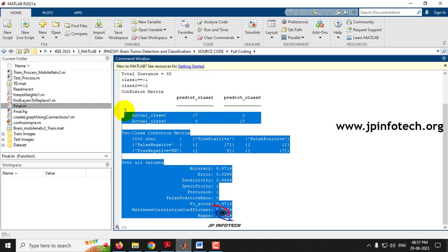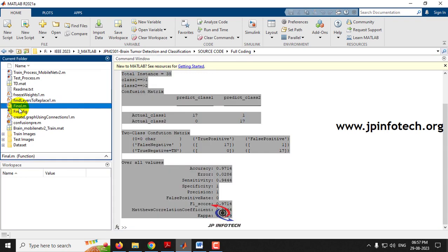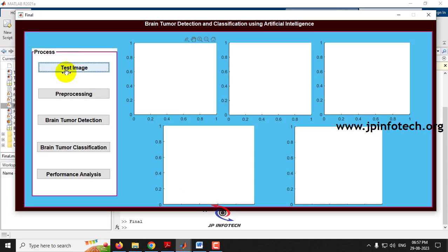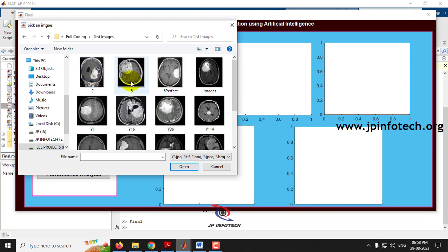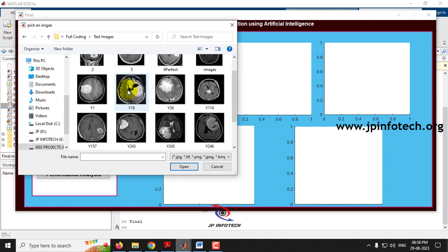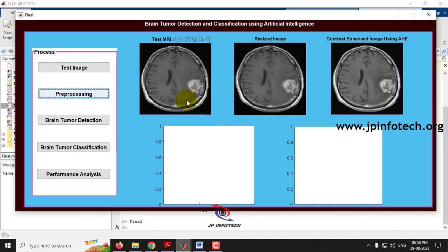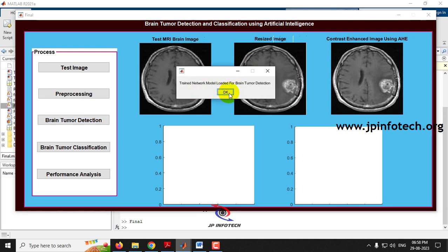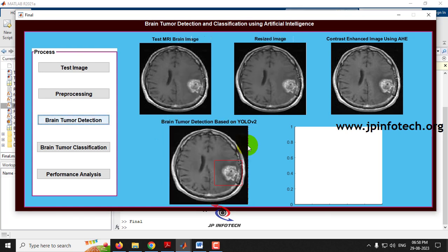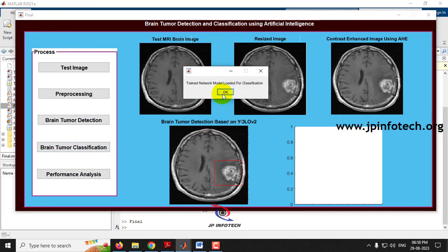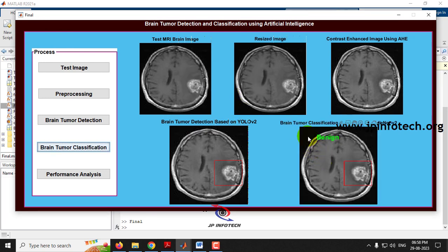Running the project again with a different test image: after pre-processing showing the resized and contrast-enhanced image, brain tumor detection is performed using YOLOv2. The trained model is loaded and the detection result is shown. This time, after clicking 'Brain Tumor Classification,' the result is classified as benign — the non-cancerous type.